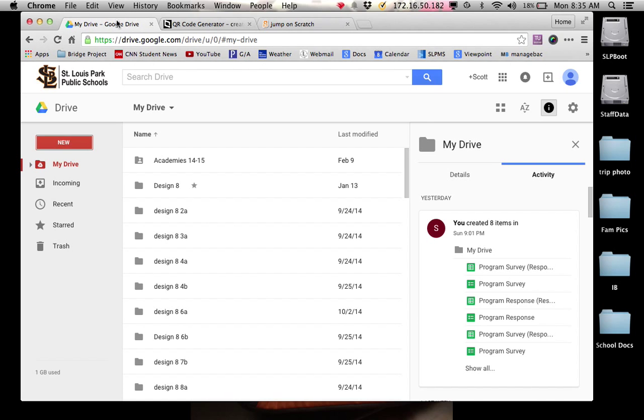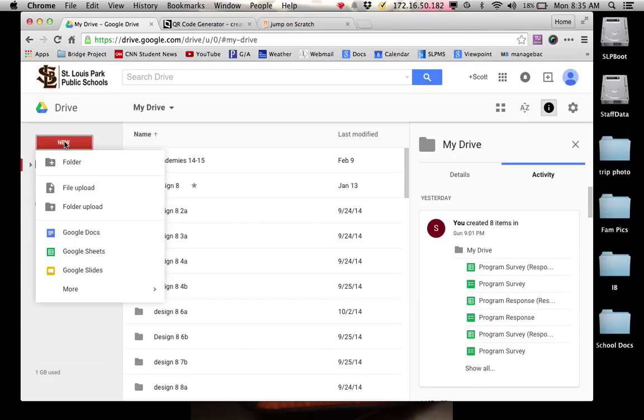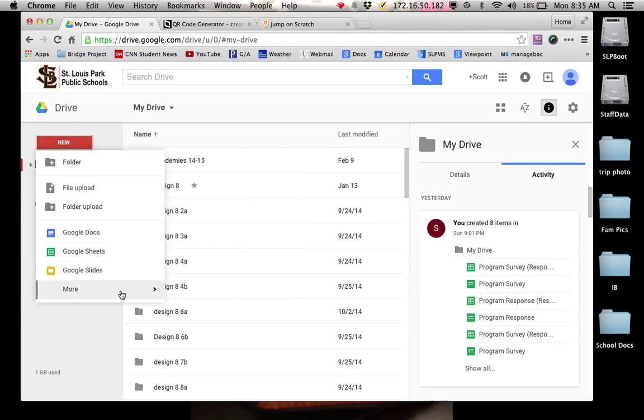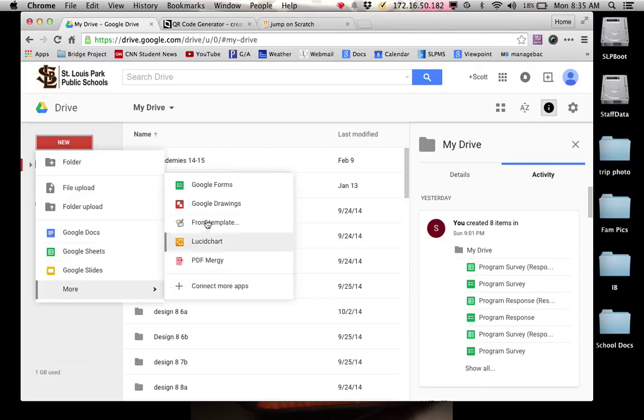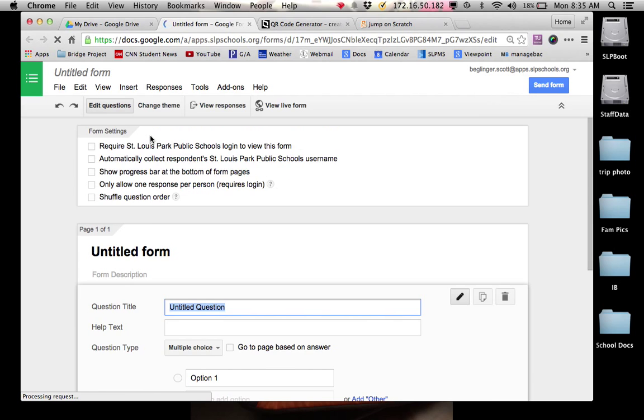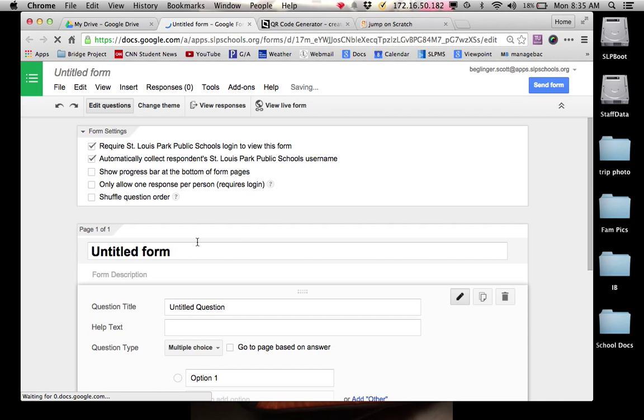So the first thing you're going to go to Google Drive and in here you're going to go to new. Go down, you might have to click on more it might be up here but you're going to go to Google Forms. And this is what I use to build the surveys for a class. And so let's click real quick, requires something to log in and automatically collect students response.